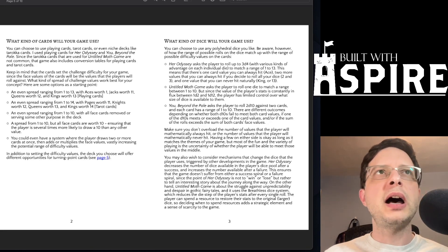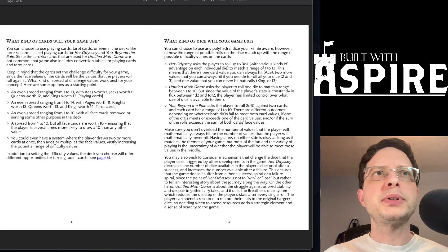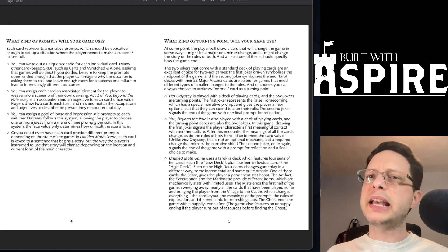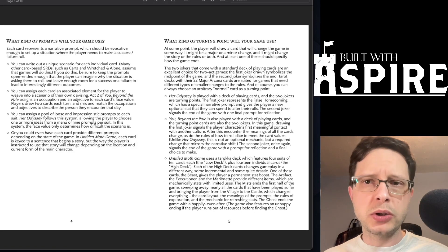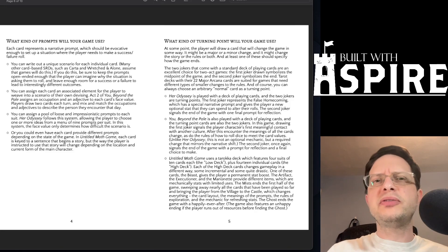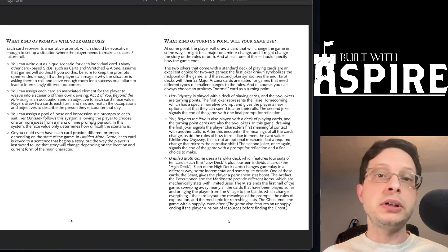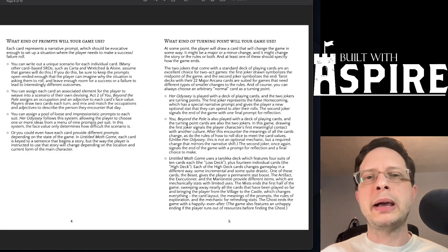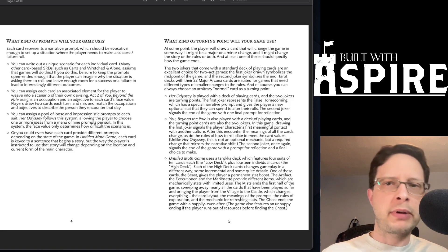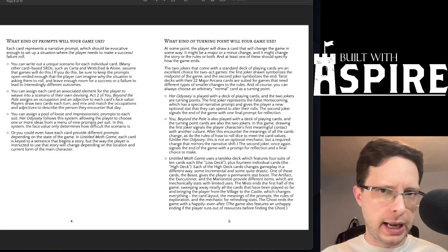What kinds of prompts will your game use? Are these a set of impressions or keys, or are these fully fleshed out scenarios like you might encounter in a Carta or Wretched and Alone game?